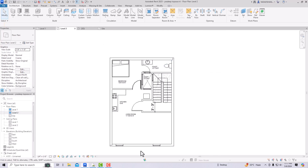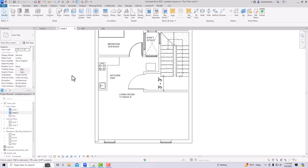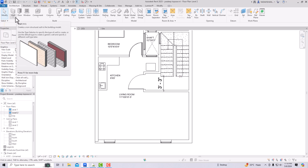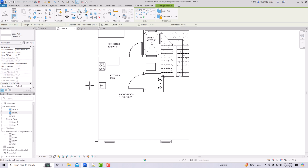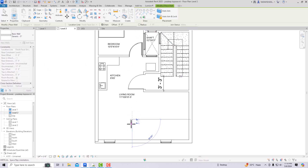You can see this is our floor plan, and I'm going to draw a wall opening here. I'm going to select a wall — you can take any wall thickness here — and now I'm going to set the unconnected height to 17 feet. Based on your roof slope, you can adjust this.